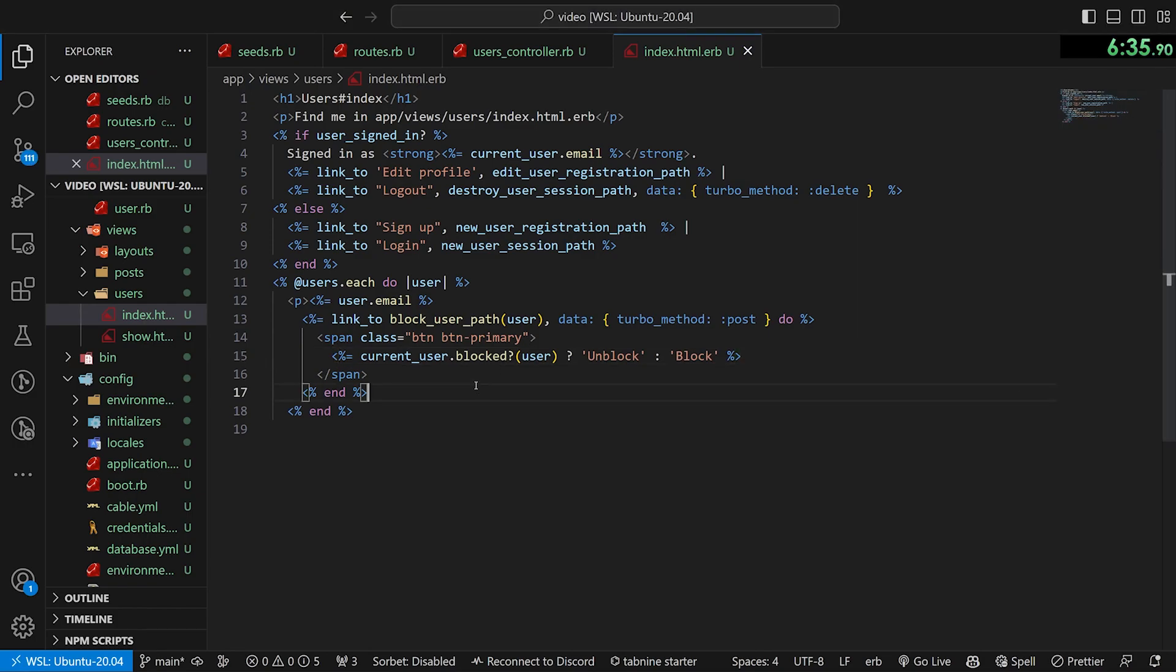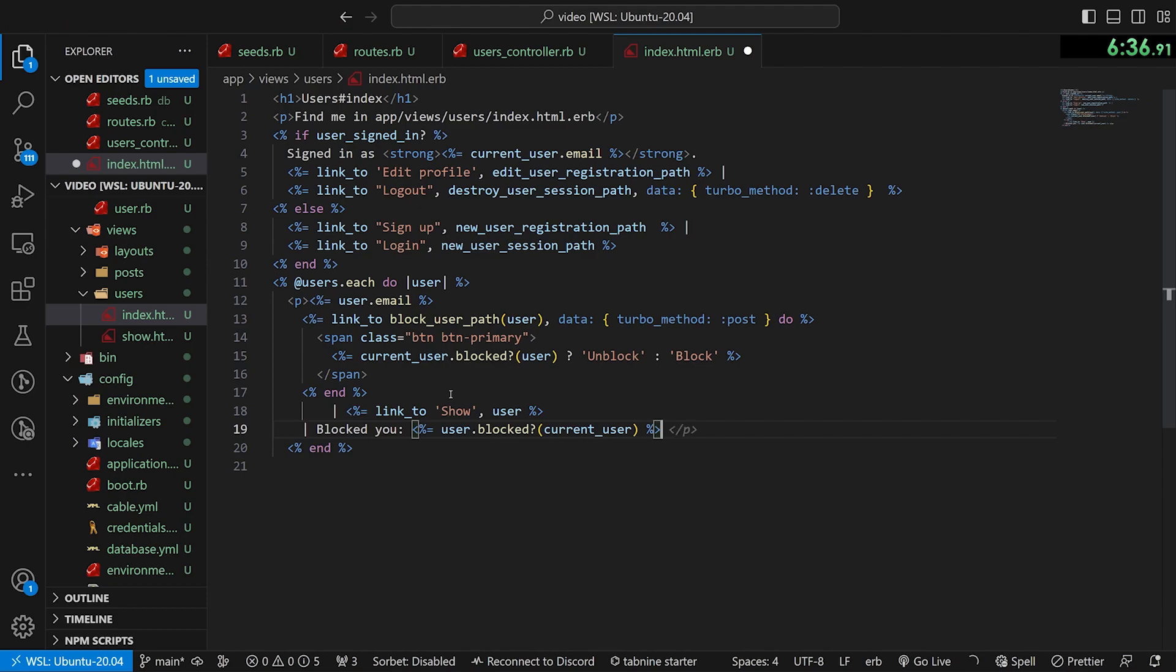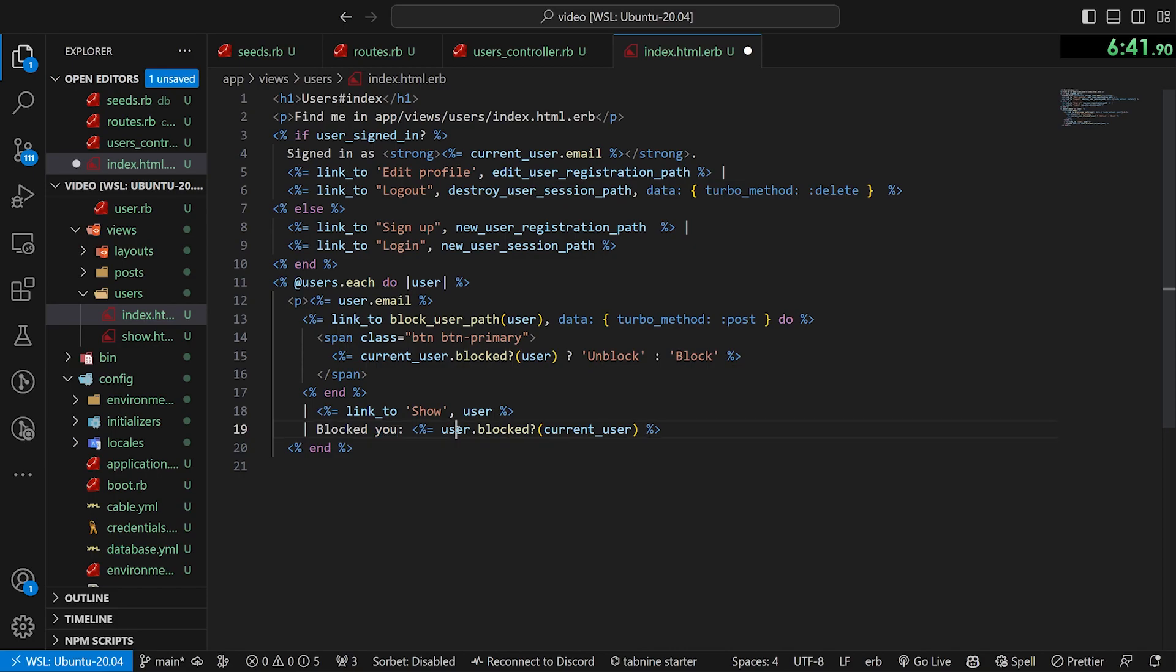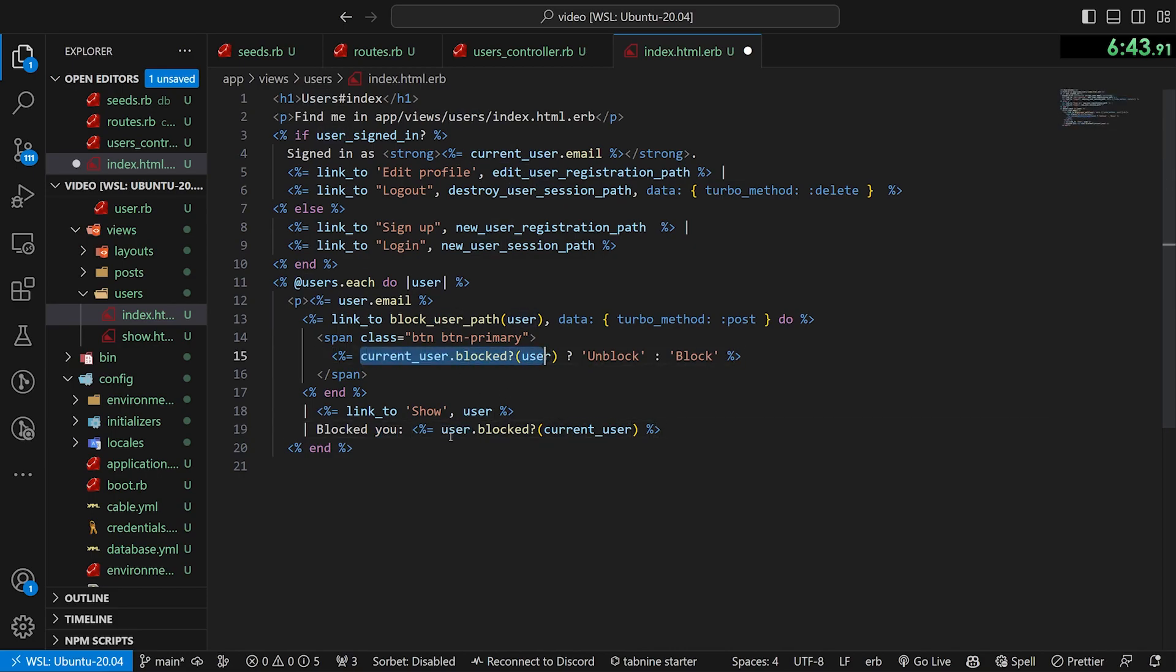And then finally down here, we can do a quick little setup where after this end, we can do a link_to show the user's profile and we can do a thing that says, have they blocked you? And then we just do the inverse of this check where we say, if the user has blocked the current user, then this will return true.